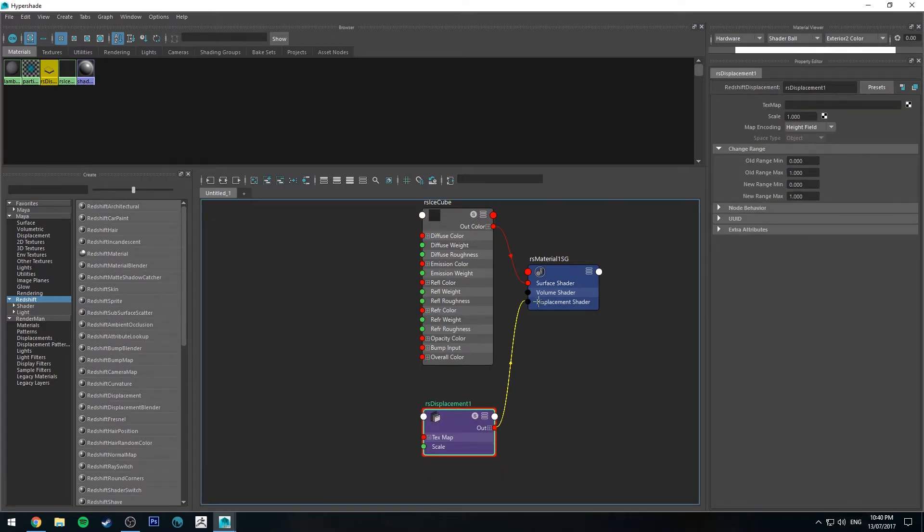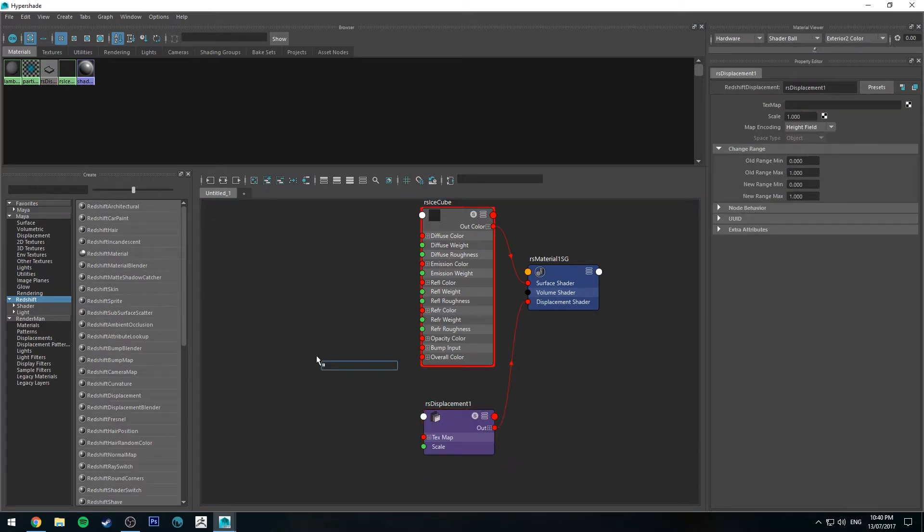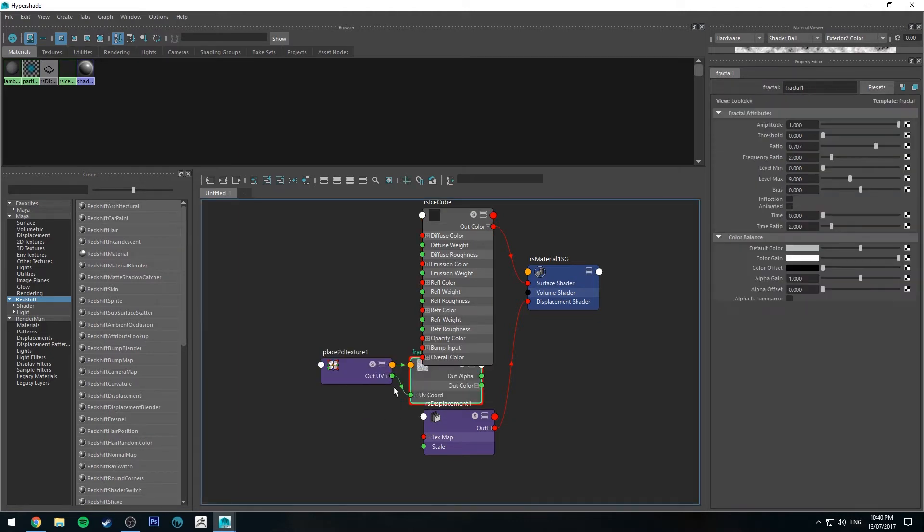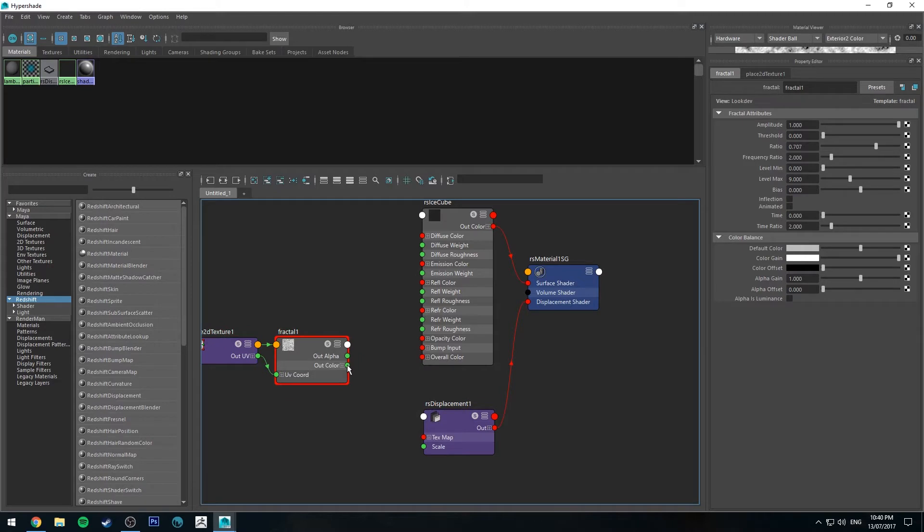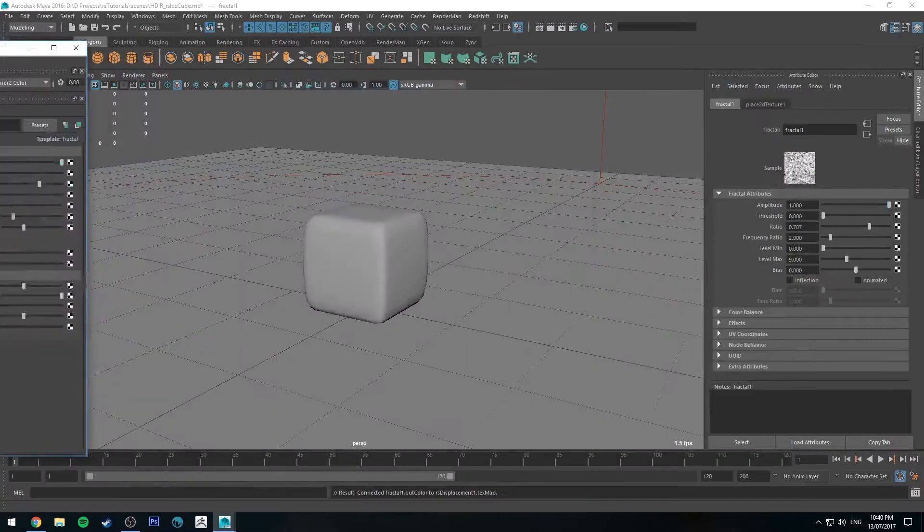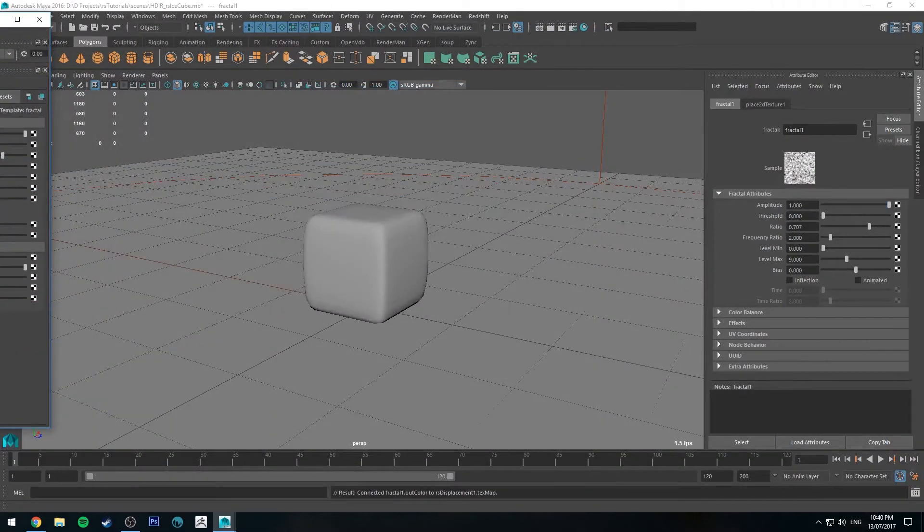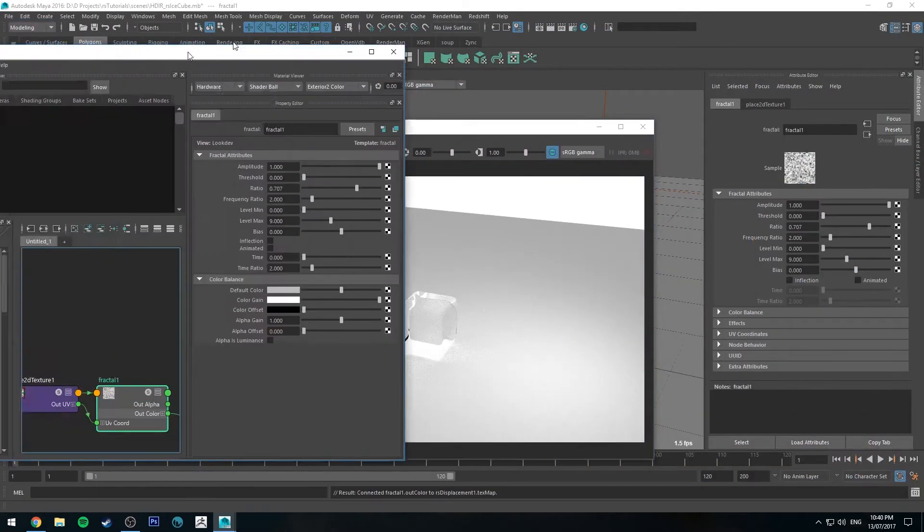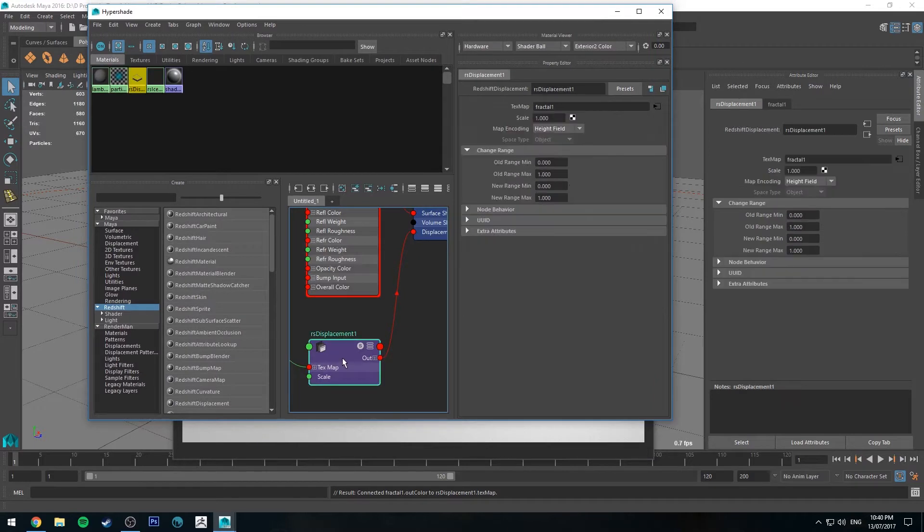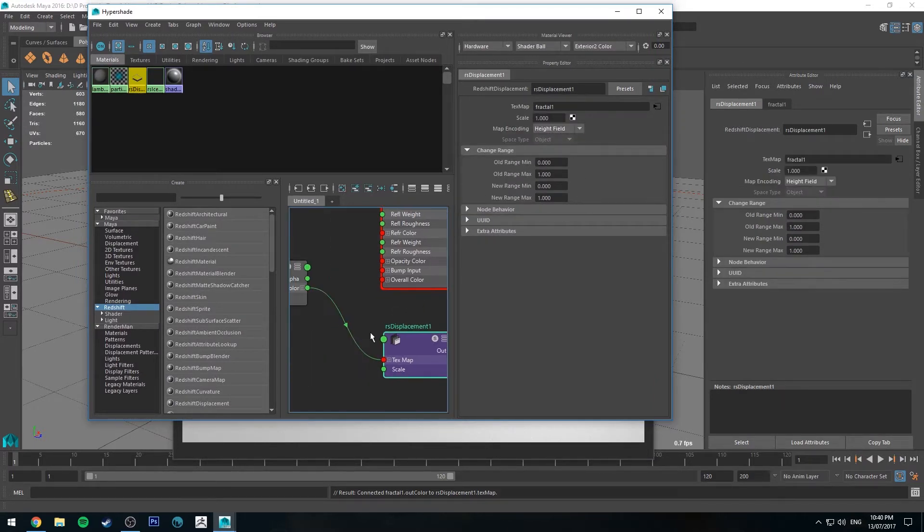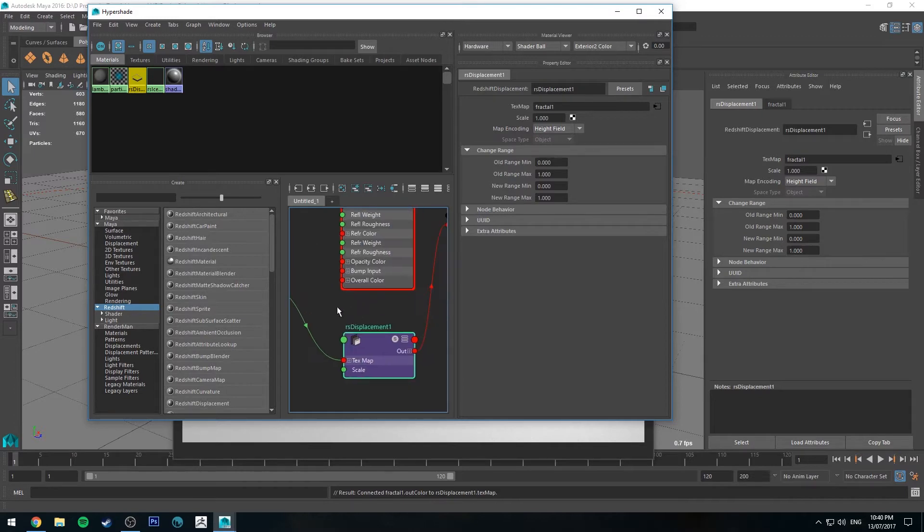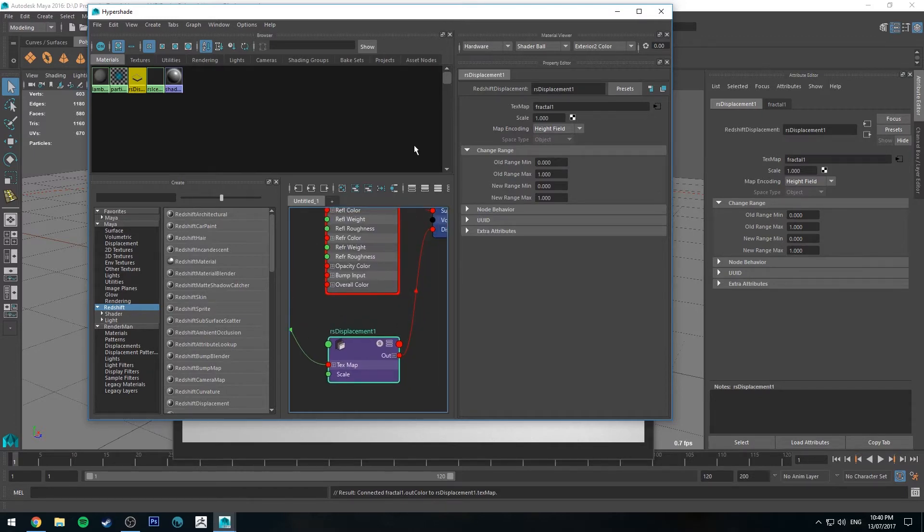Run the out into the displacement shader. Then we're going to type in fractal and go down to fractal texture and run the out color into the texture map. So we're going to be using this procedural here for our displacement. And just as a note also, in your displacement, make sure you've got it set to height field, not vector. This is obviously a fractal. It's just a 2D texture. It doesn't have any vector information.